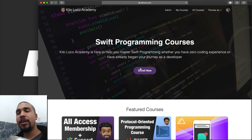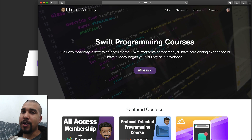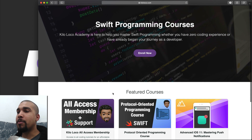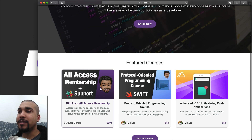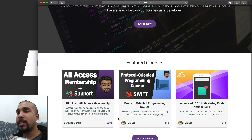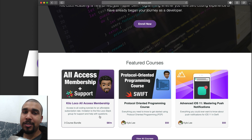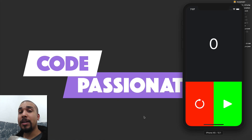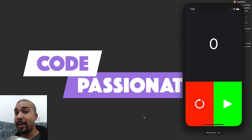Before we jump in, make sure you head over to KiloLoco.com and check out my website. A lot of people are finding that having access to me on Slack is very valuable — it's only eight dollars a month, so make sure you check it out.